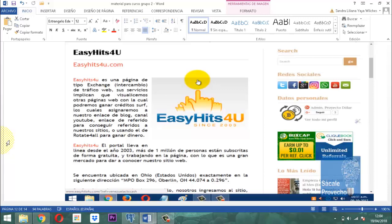Una vez que está anclado su sitio web, la inmediata tarea a ejercer es poder encontrar un sitio como Easy Hits 4U o Rotate 4ALL para poderlo mover, para poder hacer tráfico influyente en ese sitio web, que conozca la gente, que se mueva, que haya visitas permanentemente en el día: no 3 ni 4, sino 50, 60, 700, 1000, 2000, 4000, etc.